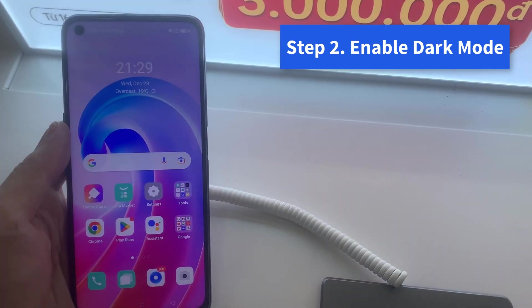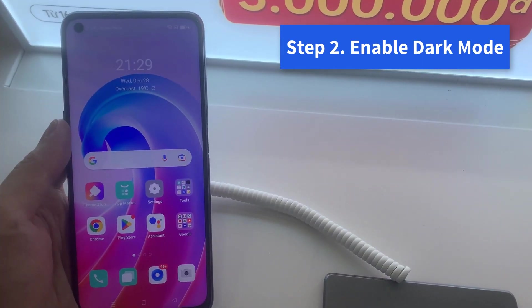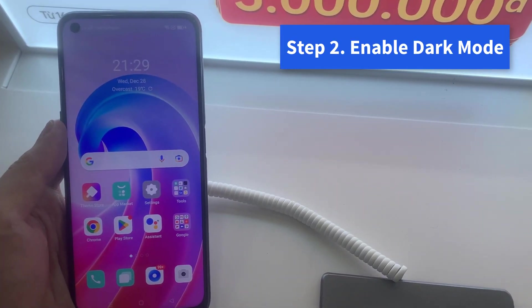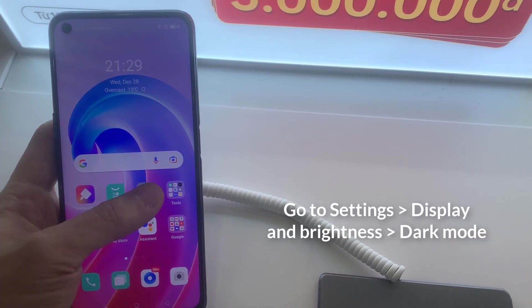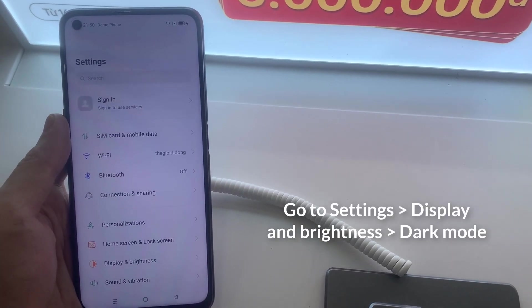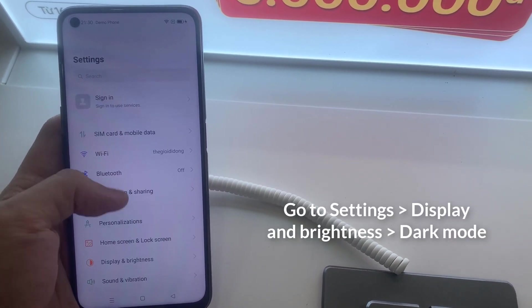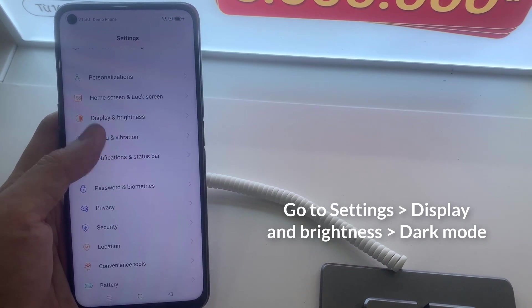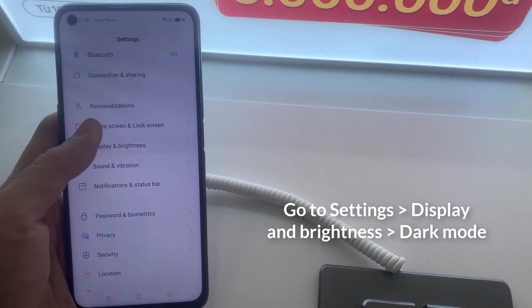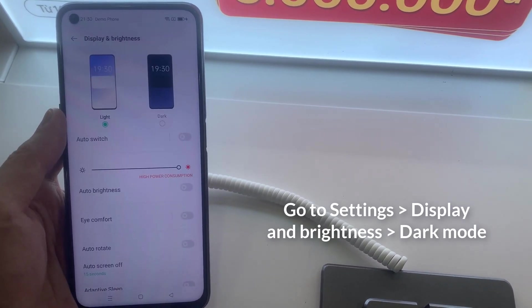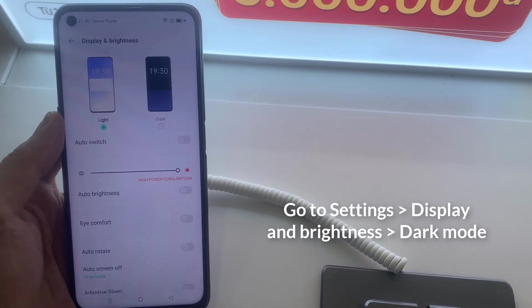Step 2. Enable dark mode. One of the simplest ways to prolong your device battery life is to reduce the screen brightness, and here's how you can do it.